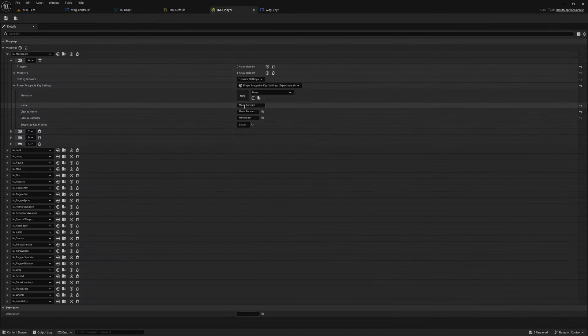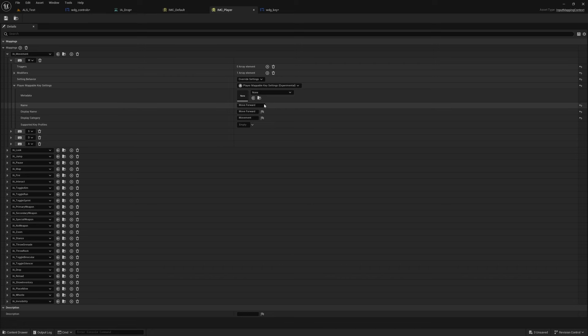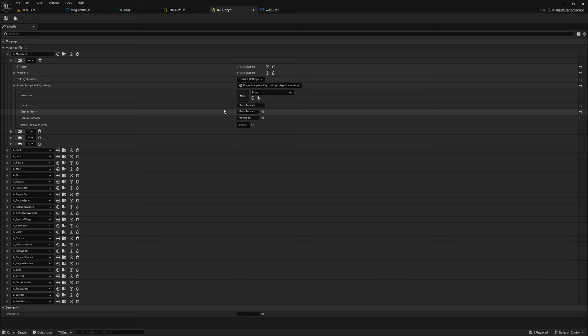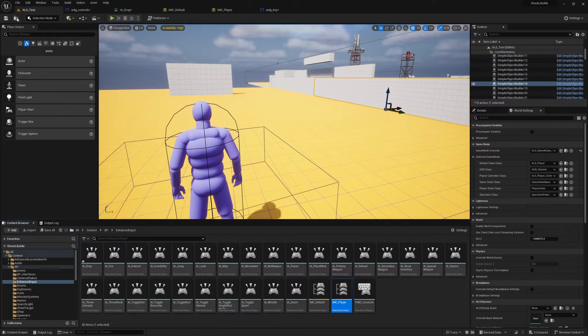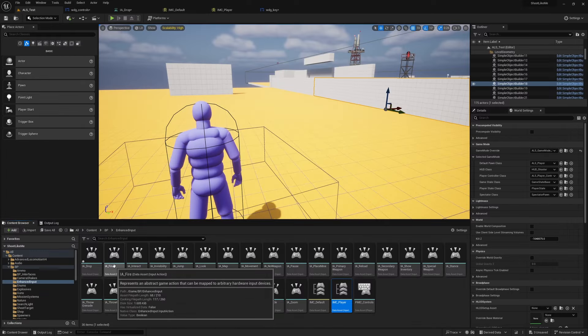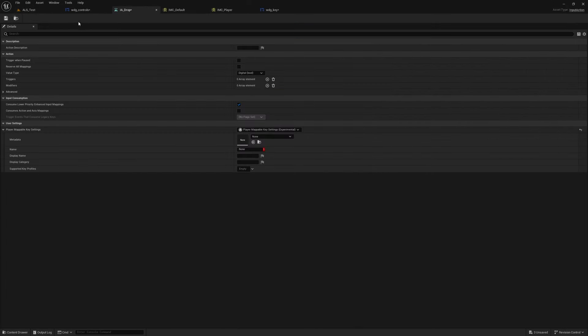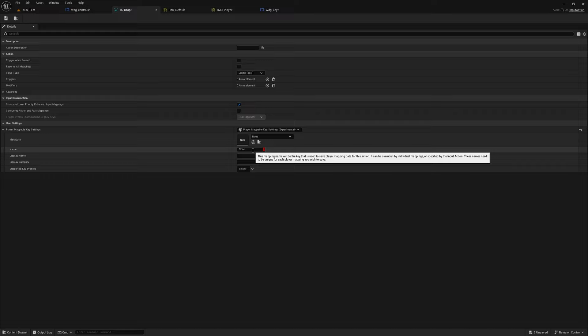The reason nothing appears is, even though I have defined this Display Name and everything for the inputs, for some reason it only takes these Player Mappable Key Settings from the values that I defined here.